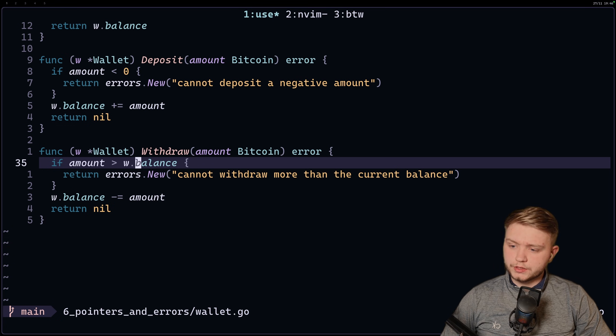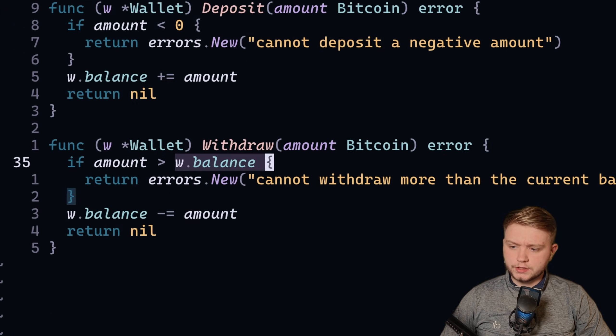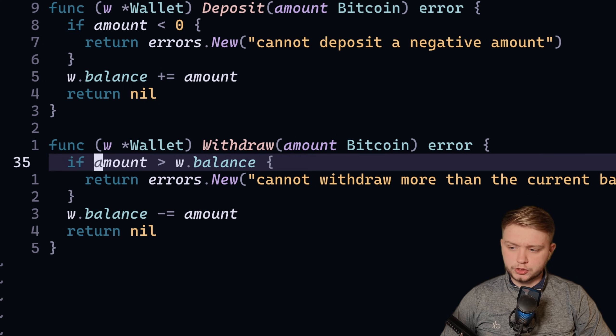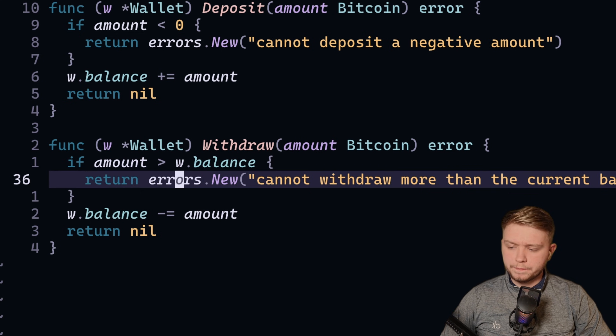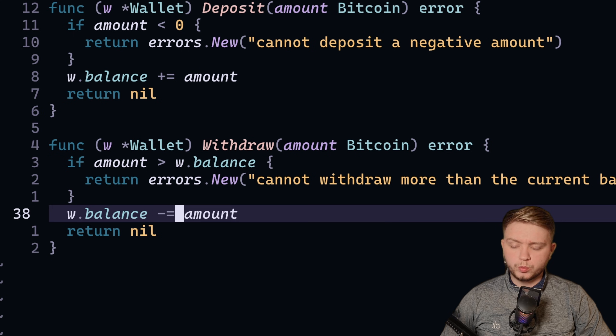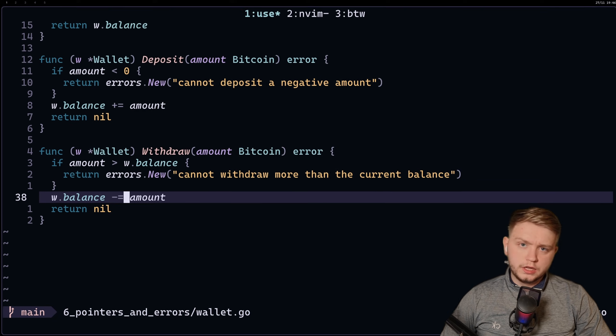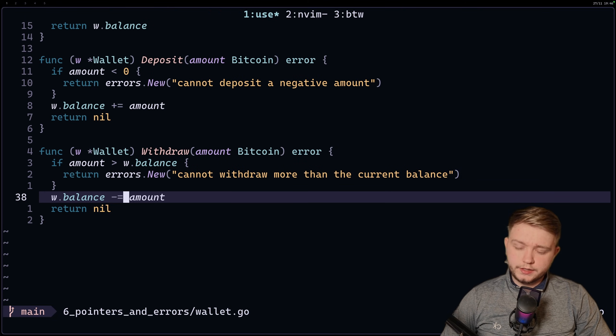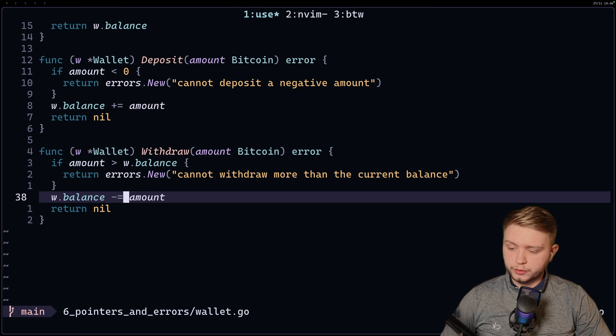Okay, so this simple code is basically just a withdraw function. Imagine a bank account. We've got a balance here, and if the amount that someone's trying to withdraw is more than their balance, then we're going to throw an error. Otherwise we're going to withdraw the amount from their balance. Very simple. Let's get a debugger working so we can walk through this function.